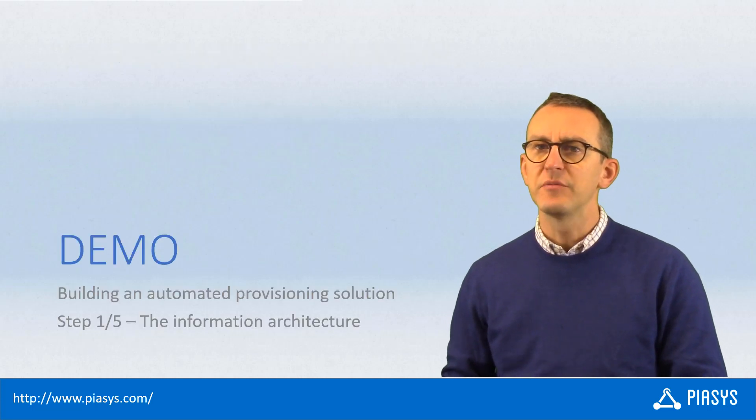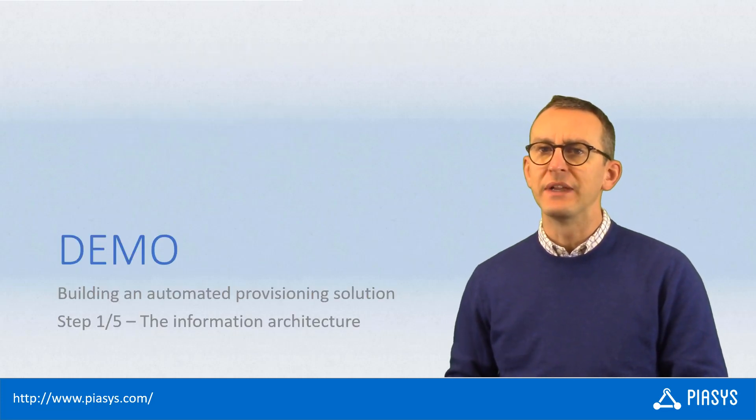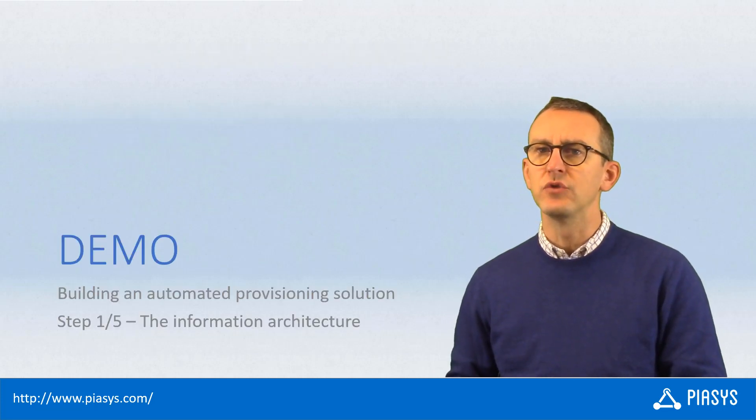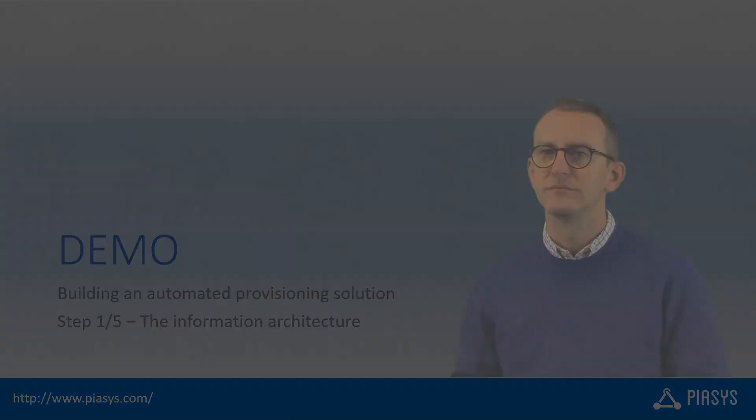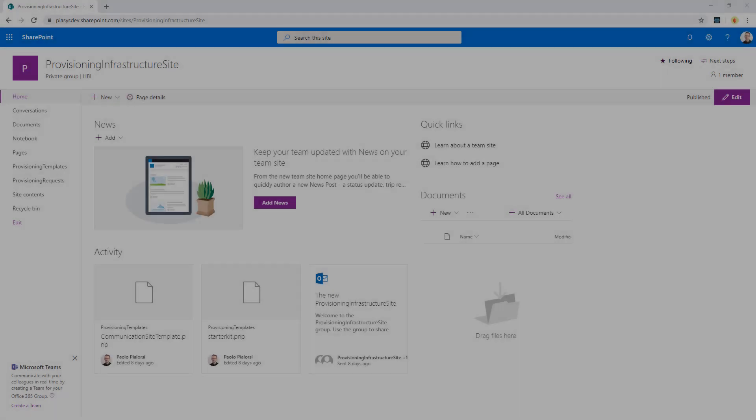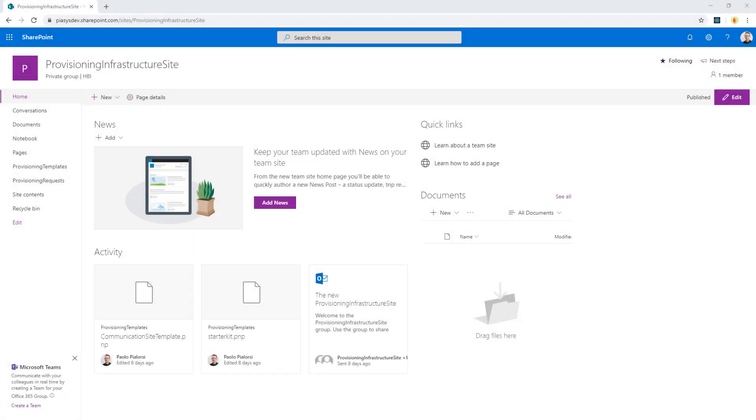So let's move to the demo environment and see how to create our custom solution. Here we are in the provisioning infrastructure site, which is just a modern team site that I created.